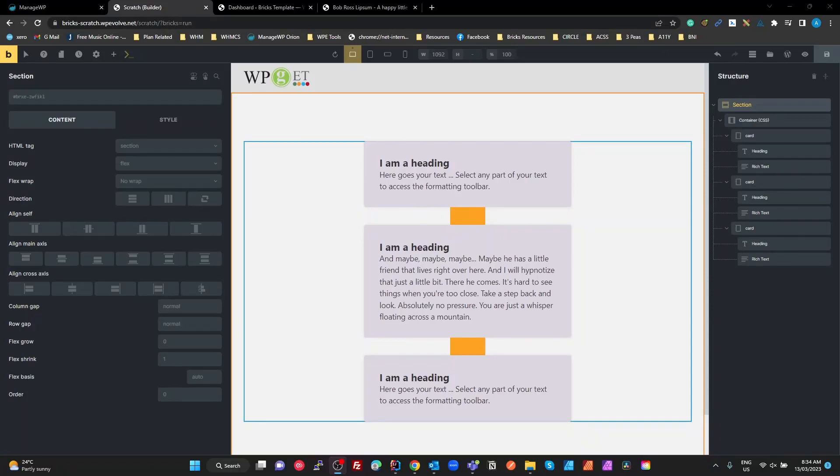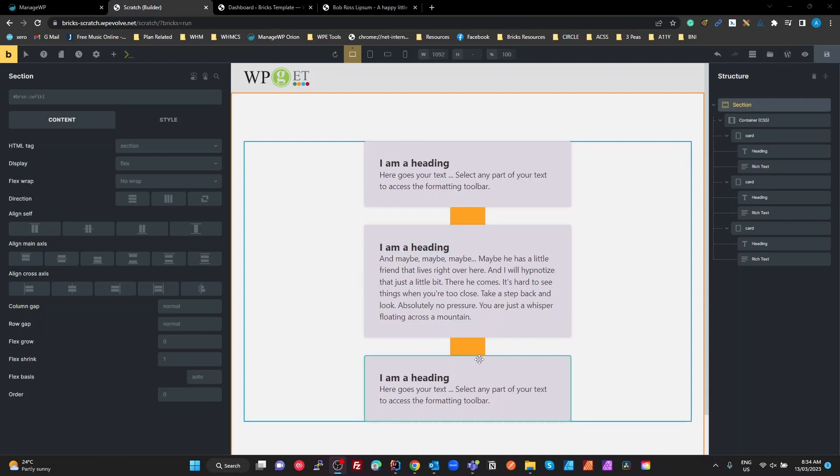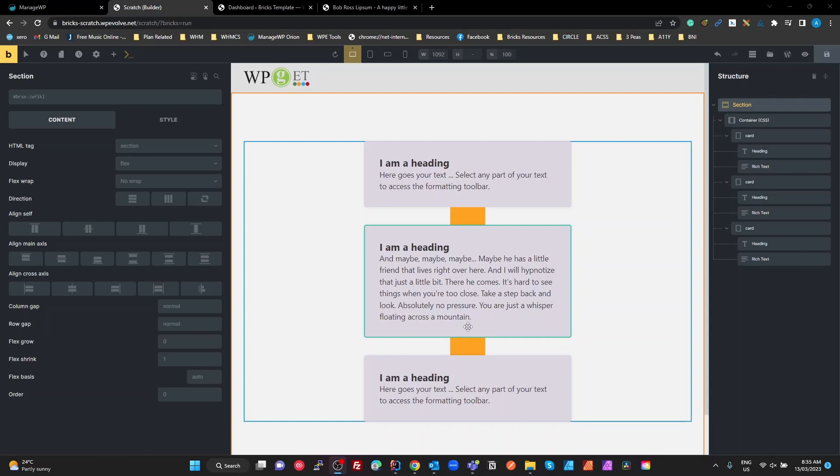All right guys, so this morning I'm going to look at how you can create these connector lines between elements using Bricks Builder. It's not actually as difficult as it may seem, but it does require a little bit of custom CSS, which is my preference anyway.